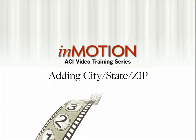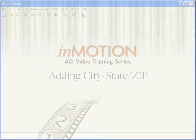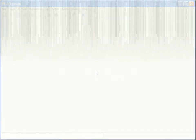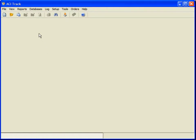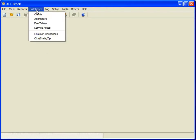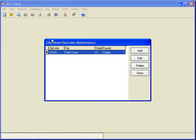Adding City-State-Zip. To add the city, state, zip code, and county for areas covered by your office to the ACI Track database, click Databases, City-State-Zip, and click Add.